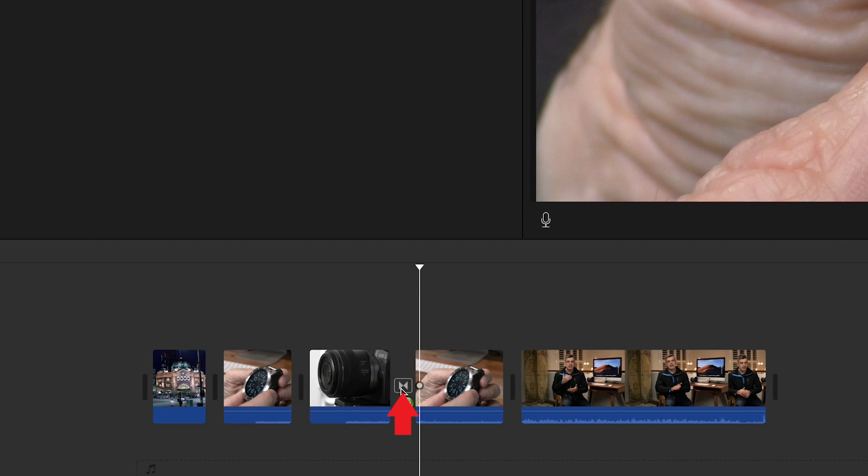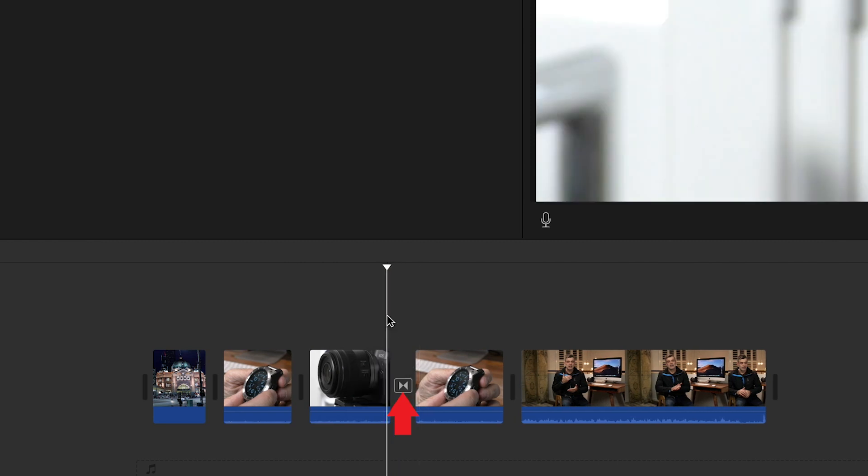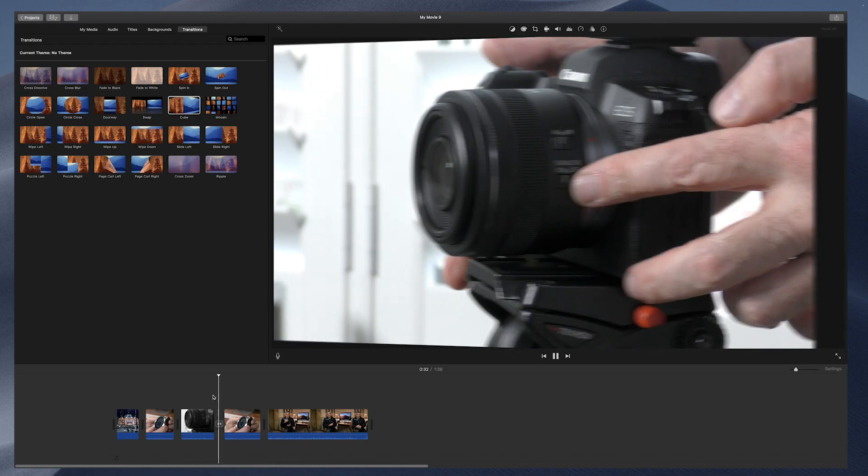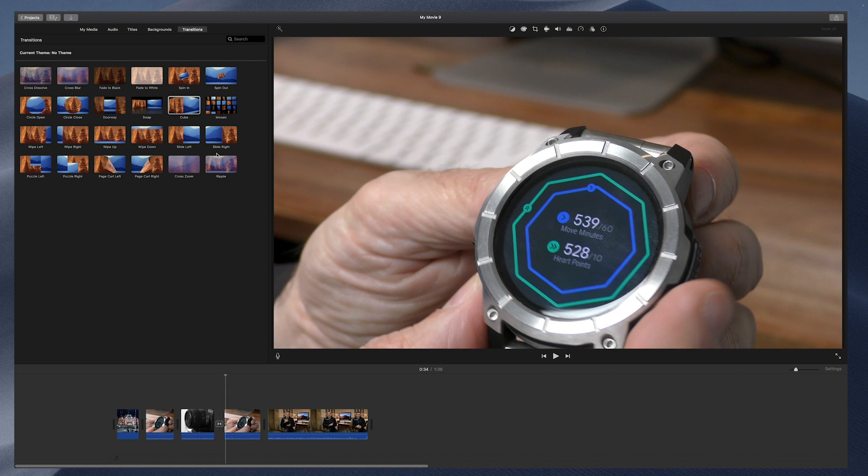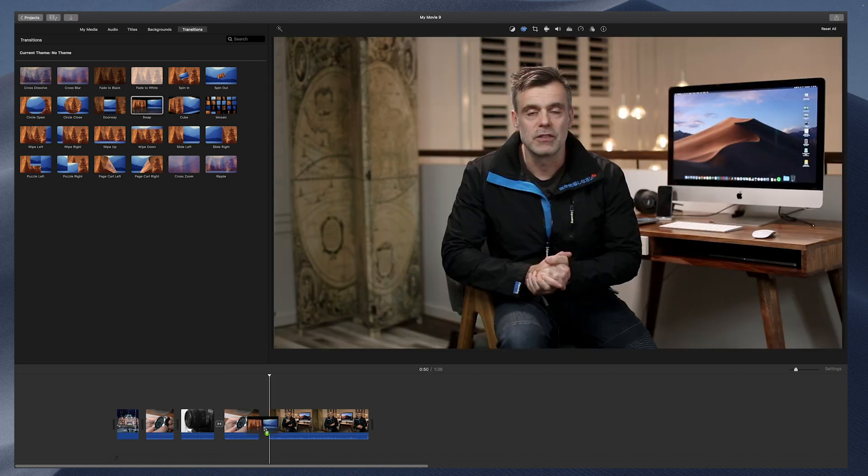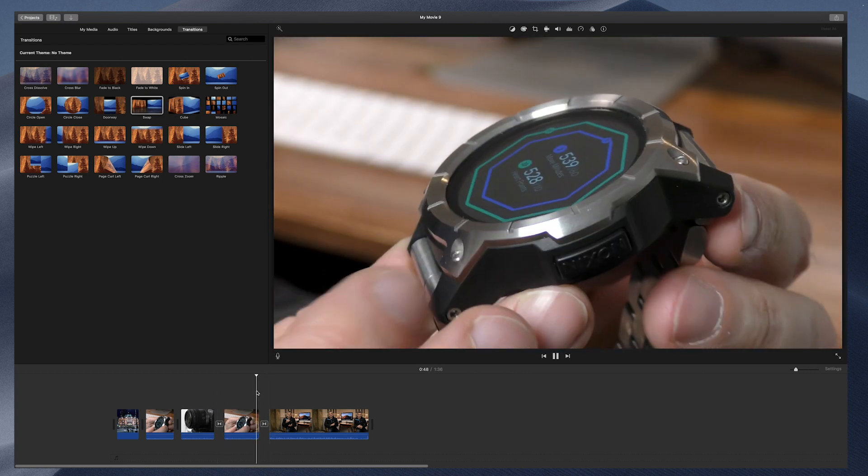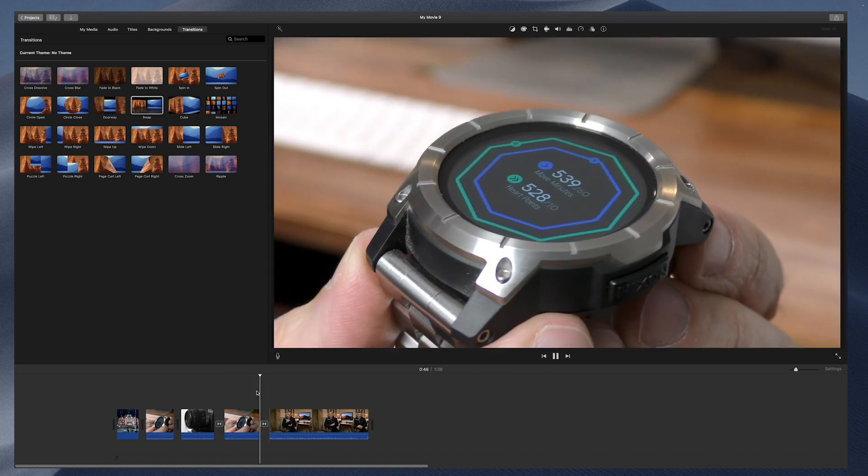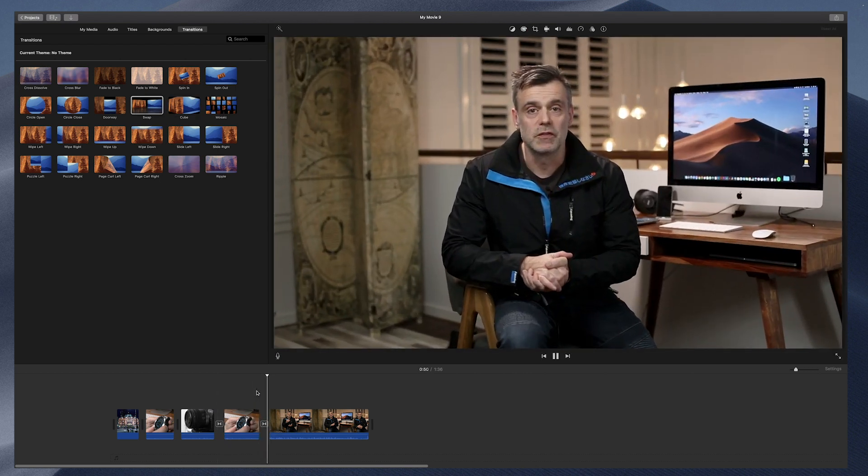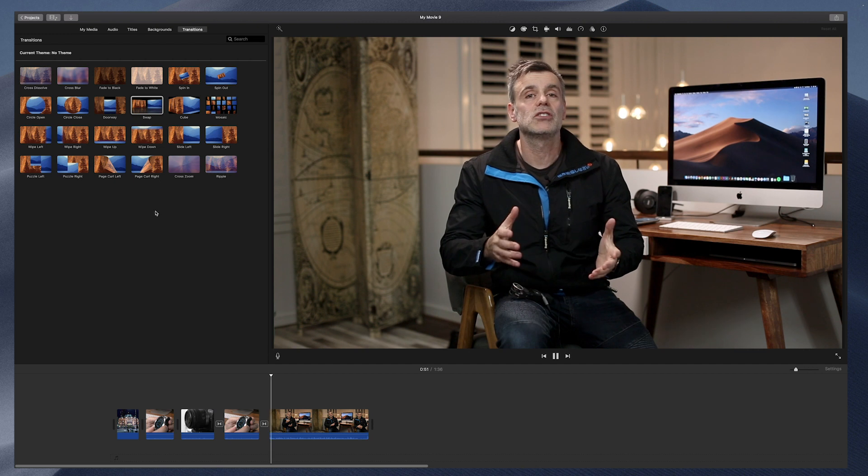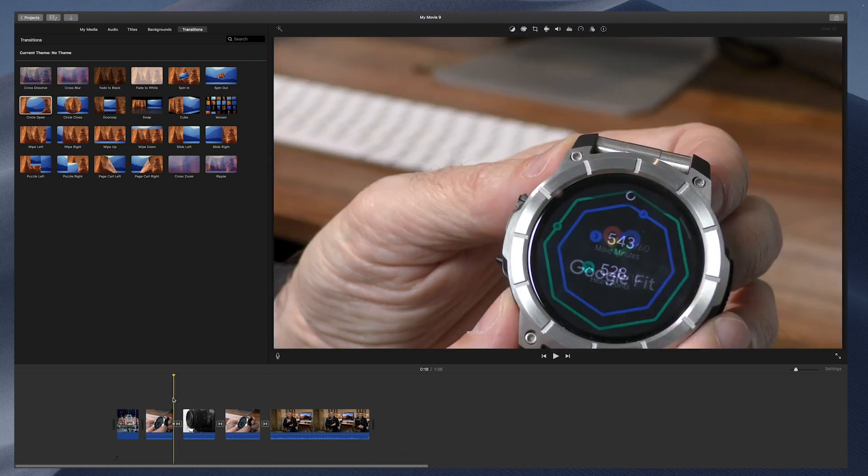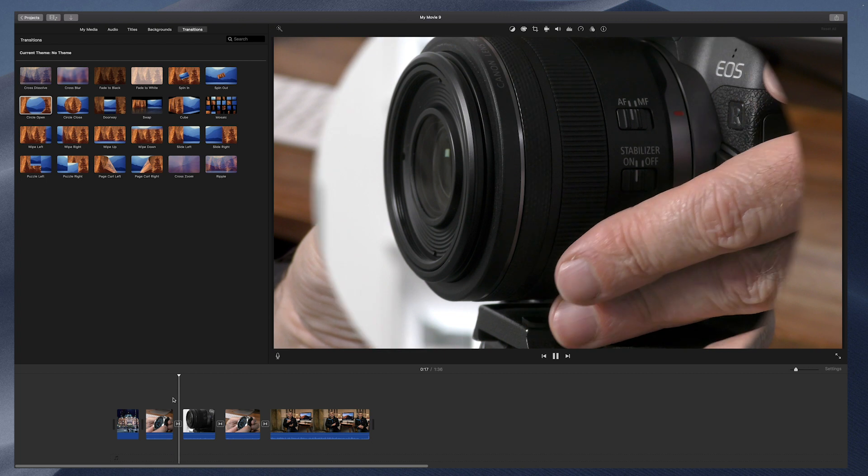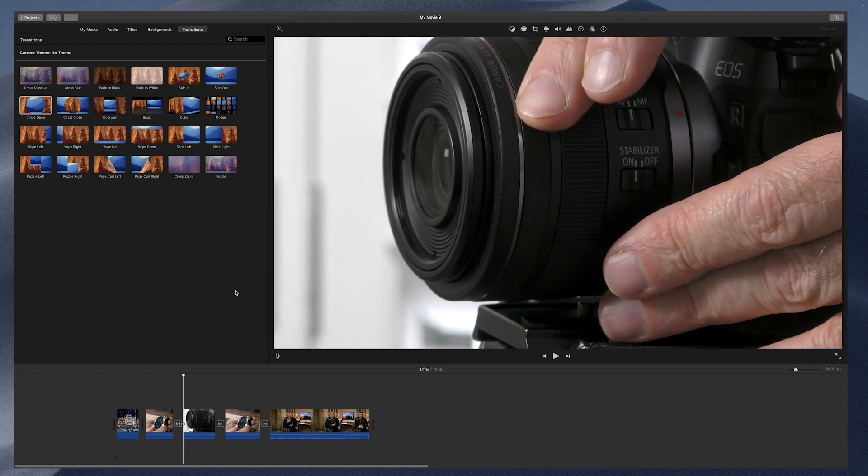Transitions can be used to smooth out a cut by using a cross dissolve, a cross blur, or a fade to black or fade to white. If you're looking for something more attention-grabbing, then you can go for a cube, mosaic, swap effect, etc. Go ahead and try them all out and see what works best for you and your project.